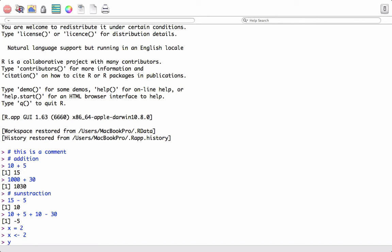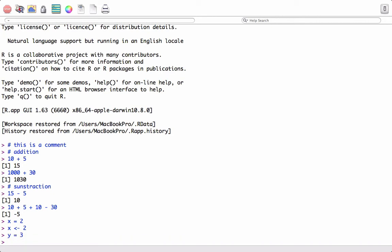Let's introduce another object. Say Y equals 3, and we will add the two objects X plus Y and assign it to Z. Notice that here I put a dash and the greater than symbol. The symbol points to Z, which means the outcome of X plus Y is pointing to Z.